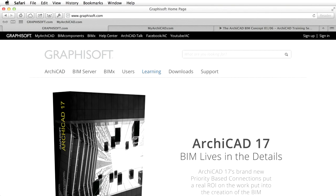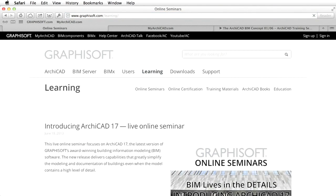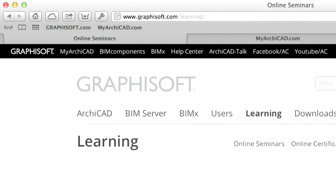The full content of this guide can be downloaded free of charge from the learning page of the GRAPHISOFT website at www.graphisoft.com/learning.